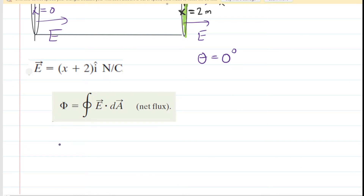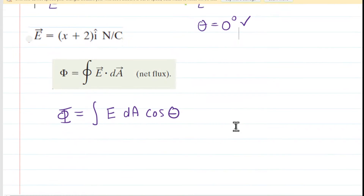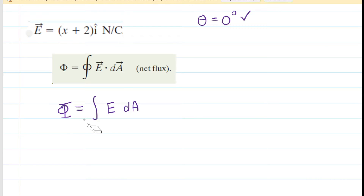We recall that a dot product equals the magnitude of the electric field multiplied by the magnitude of DA, then multiplied by the cosine of the angle between them. Since the angle between the two vectors is zero degrees, and the cosine of zero is one, we can simplify the equation for electric flux accordingly.